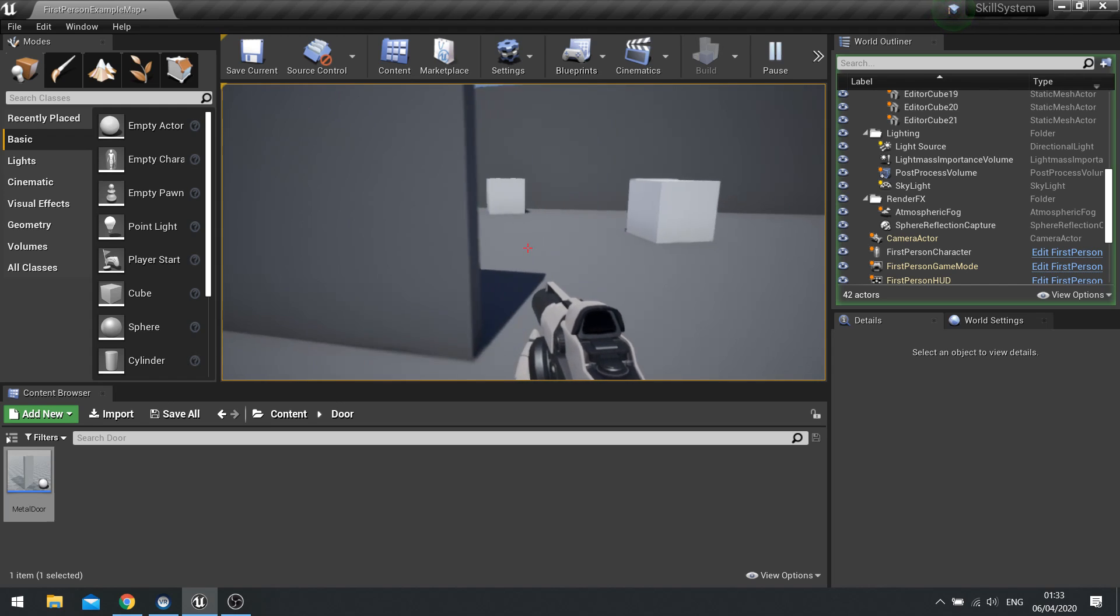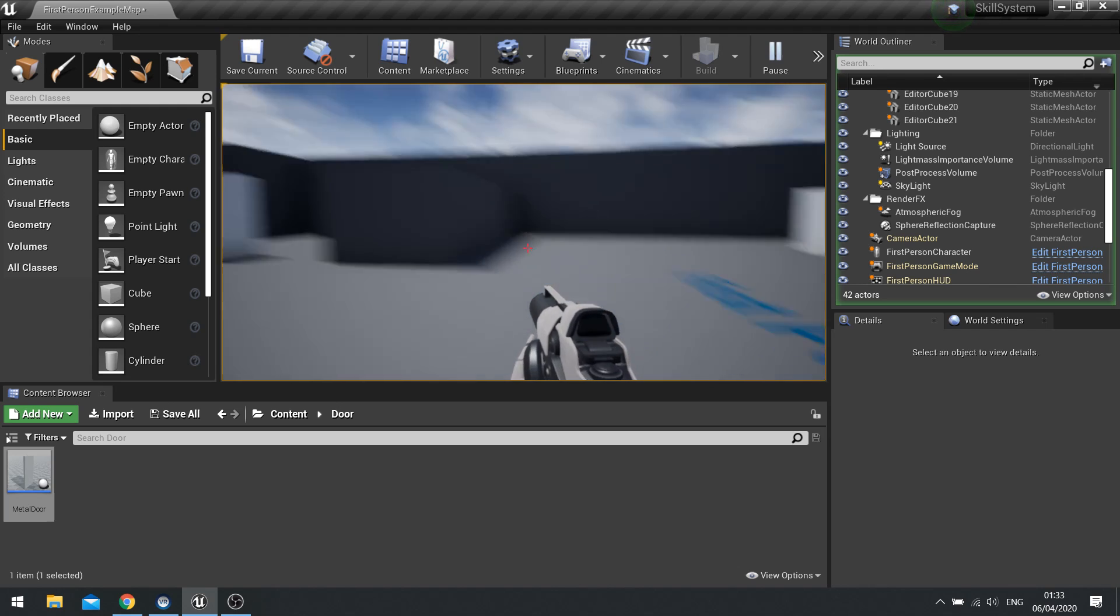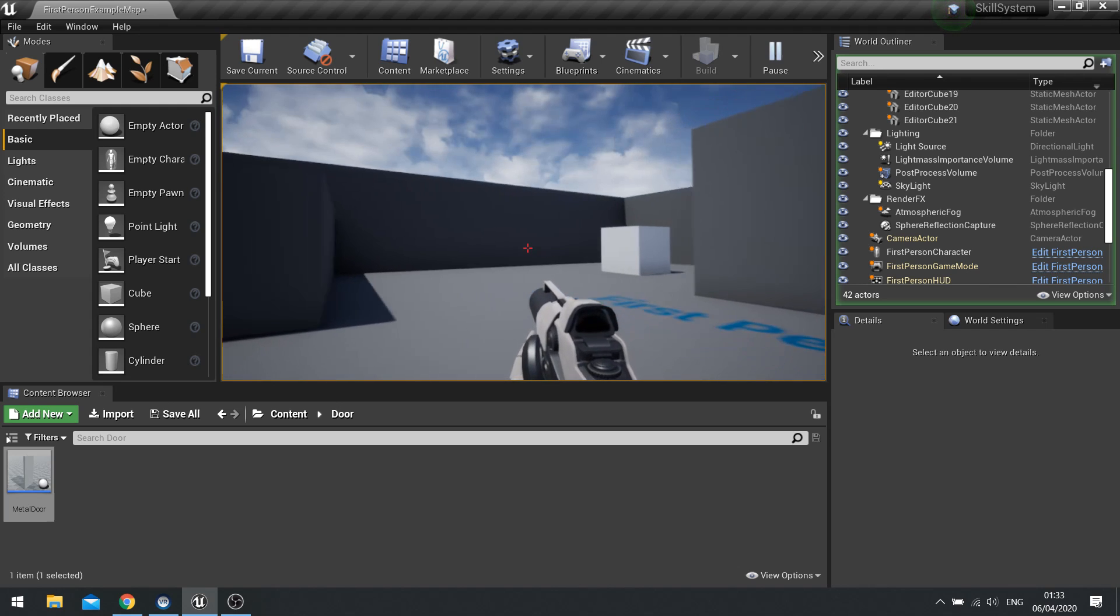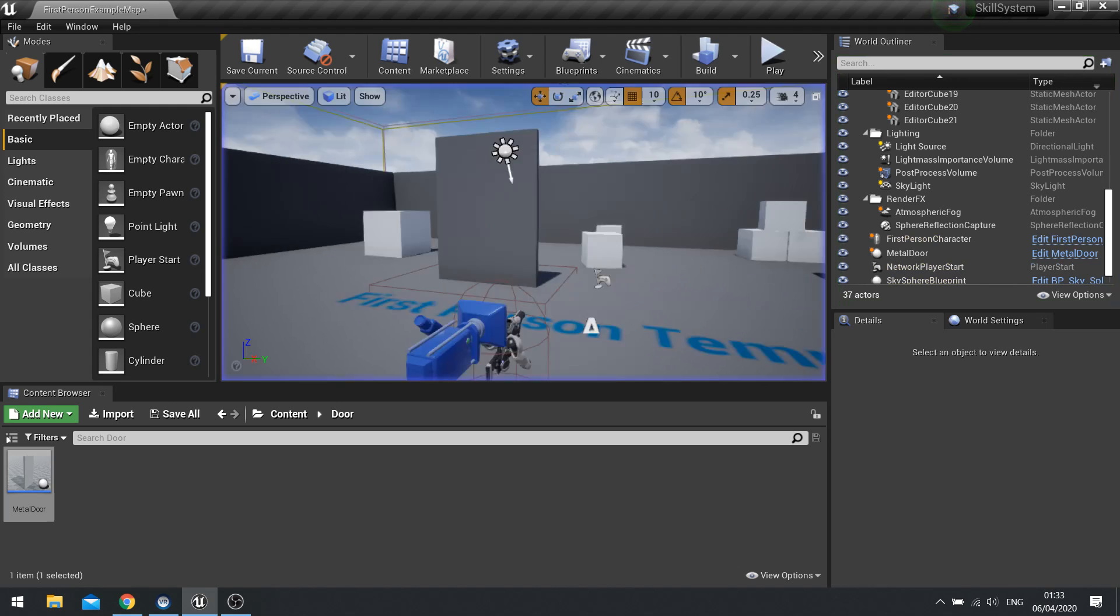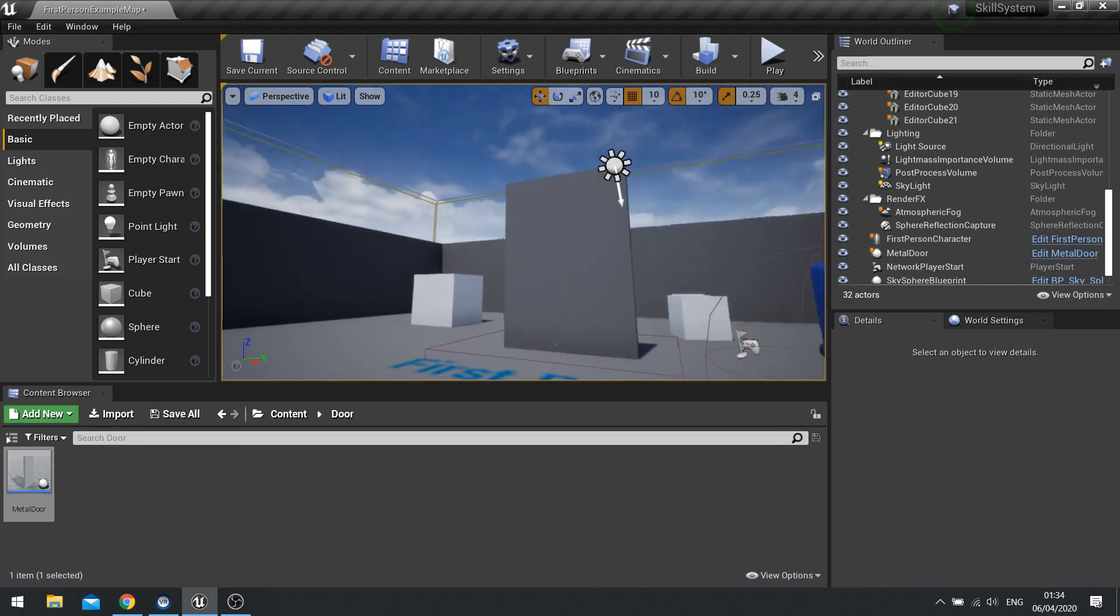So what we're going to do is put a limitation on it. So it can only open if I've got a particular skill. So let's go ahead and show how to do this.